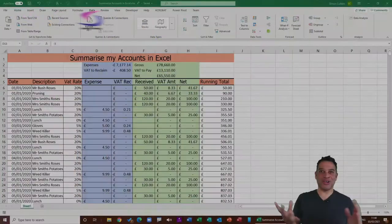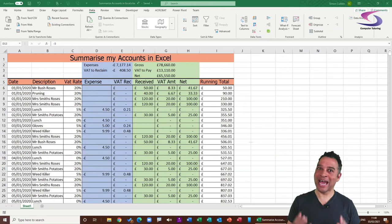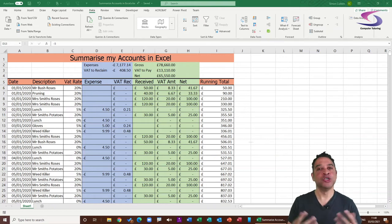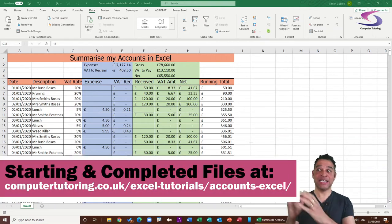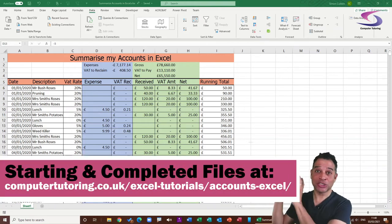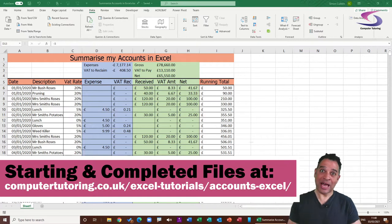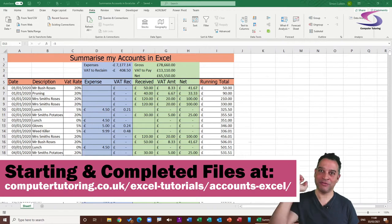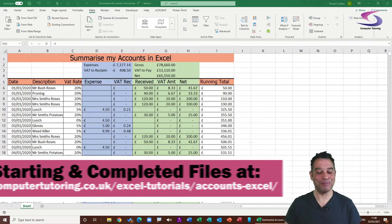This is the fifth in a series of accounts tutorials in Excel, during which we have created this spreadsheet. If you want to follow along and haven't done the previous tutorials, you're more than welcome to download it — I'll give you the link above and down below.